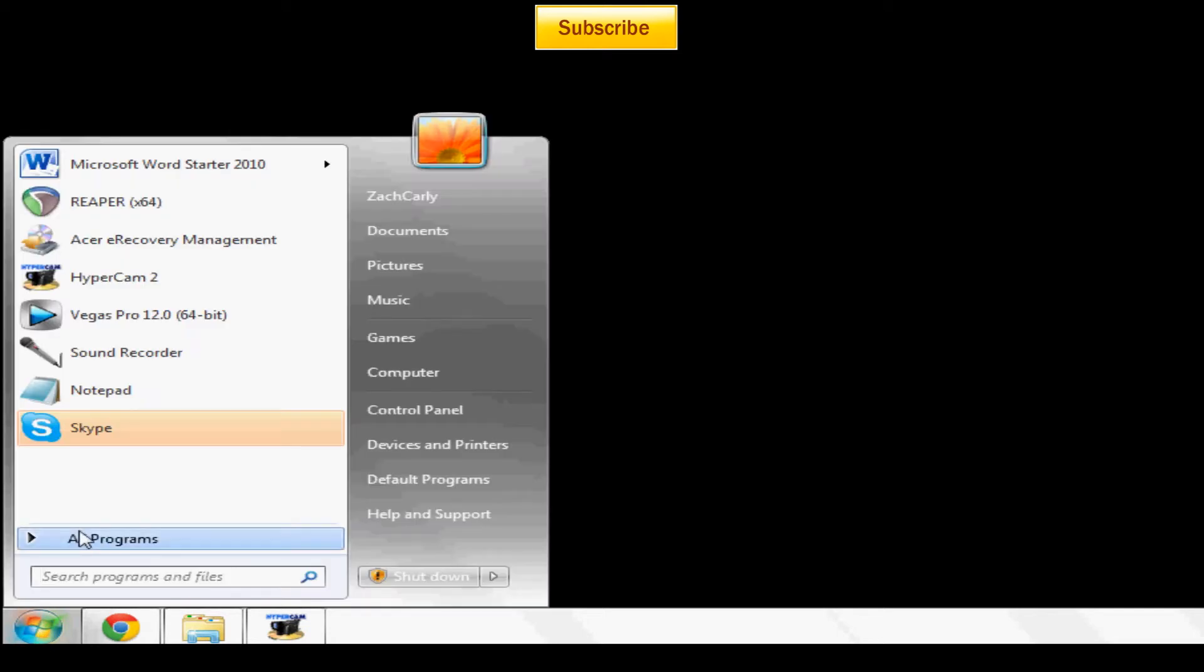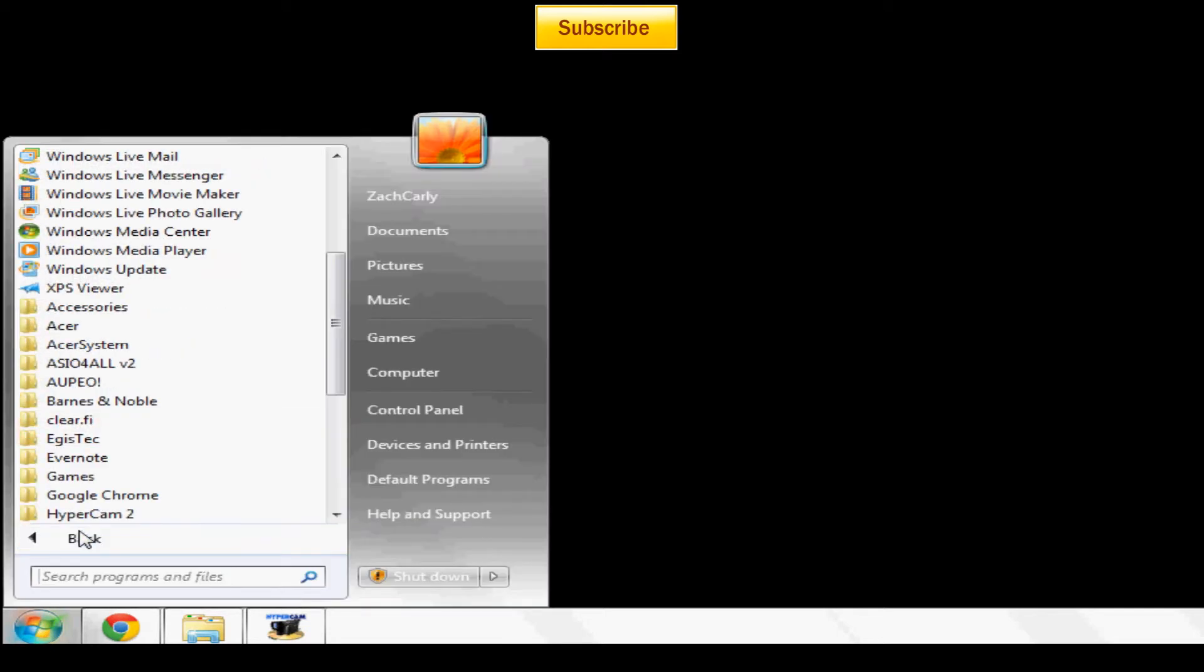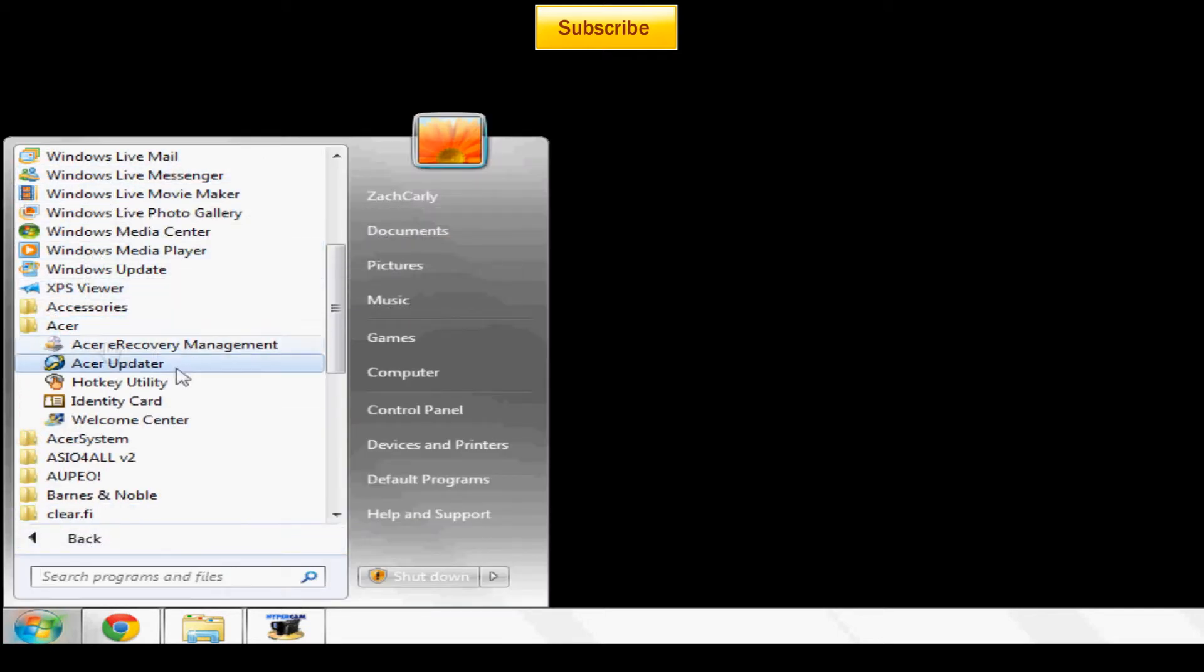After you get that done, go ahead and go down to start and then click all programs. Now find Acer and you're going to find Acer eRecovery Management and go ahead and click that. Once the user account control pops up, click yes.